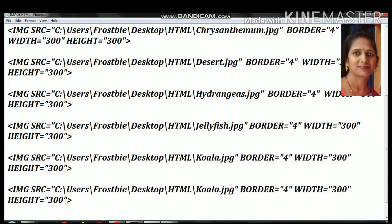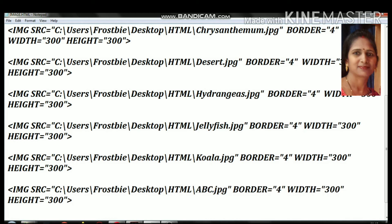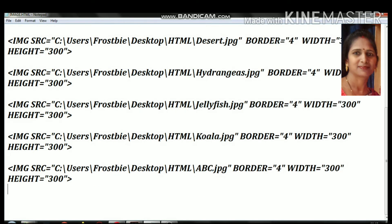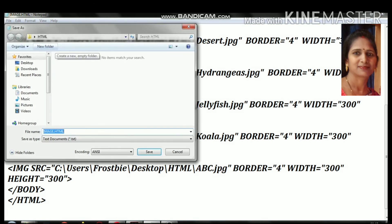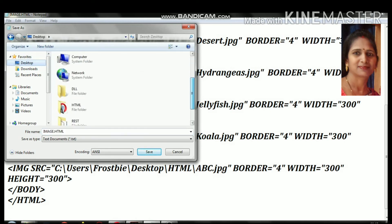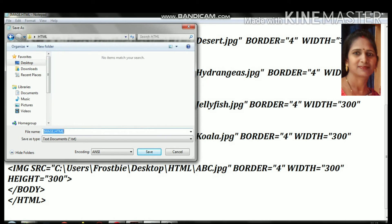For the next picture, I will insert the file name. The location is the same but the file name is different. If you write the wrong file name, you will get an error. I want to show you what type of error message appears. Now I will save the file to the HTML folder on the desktop.